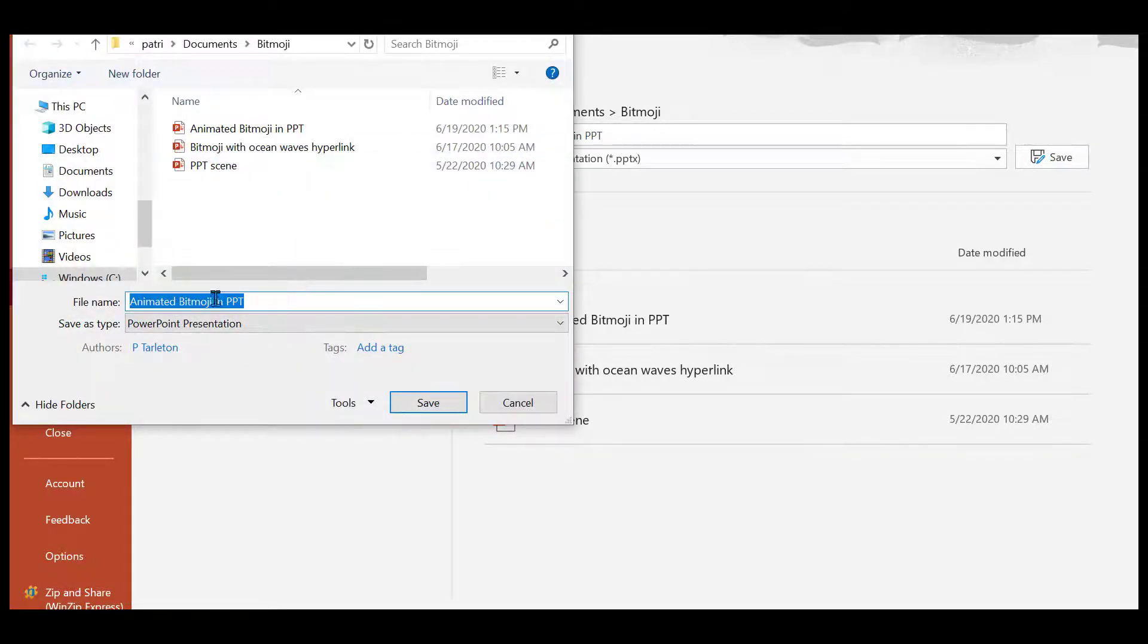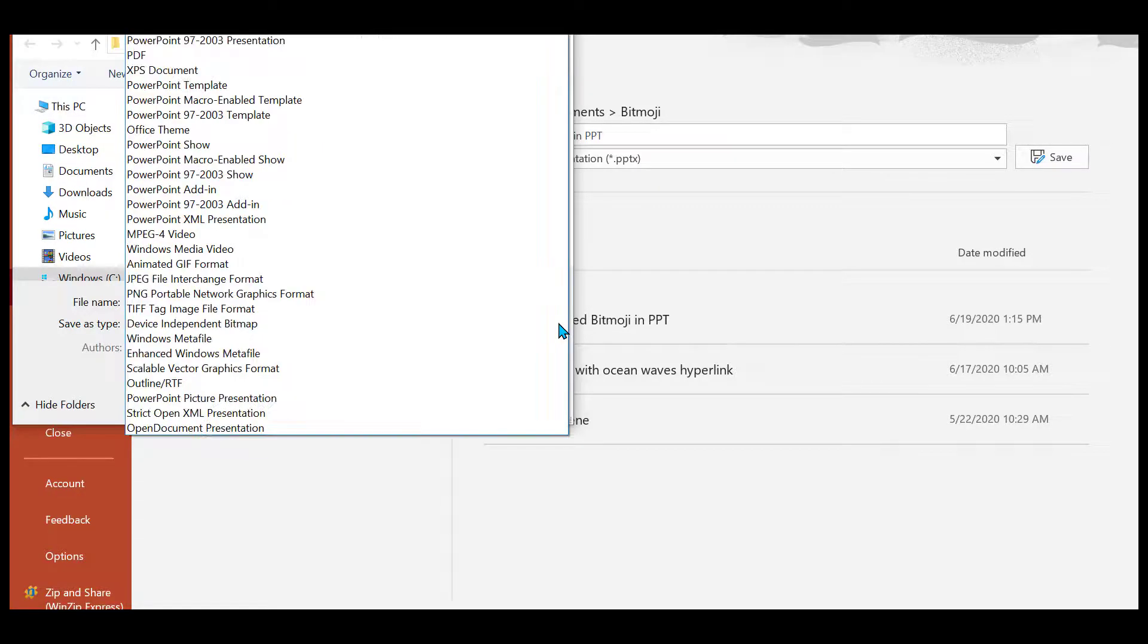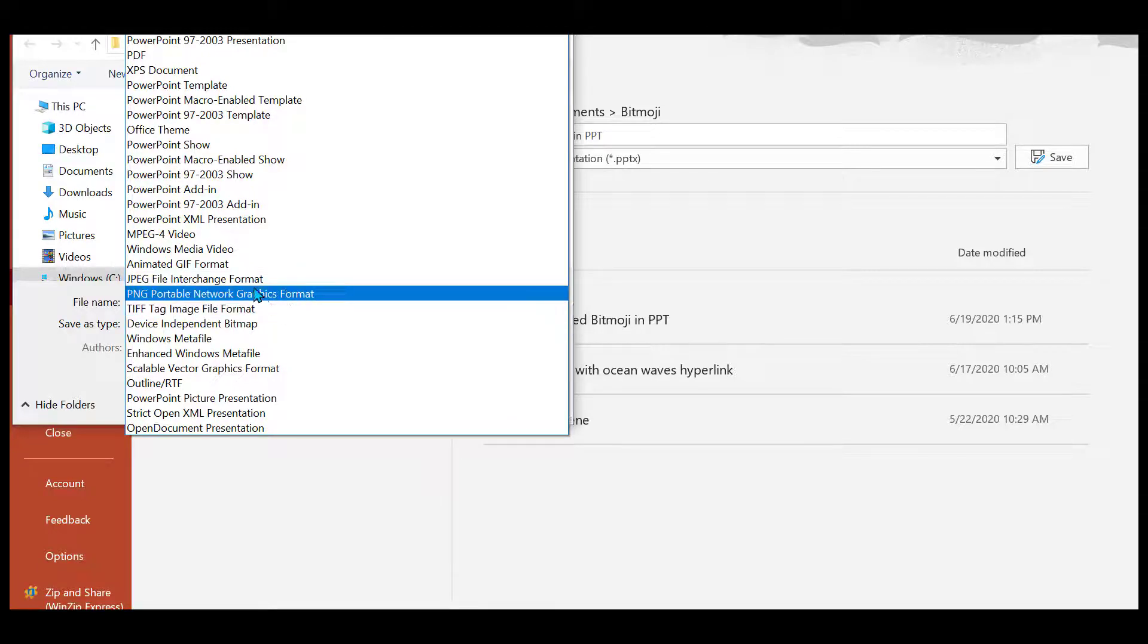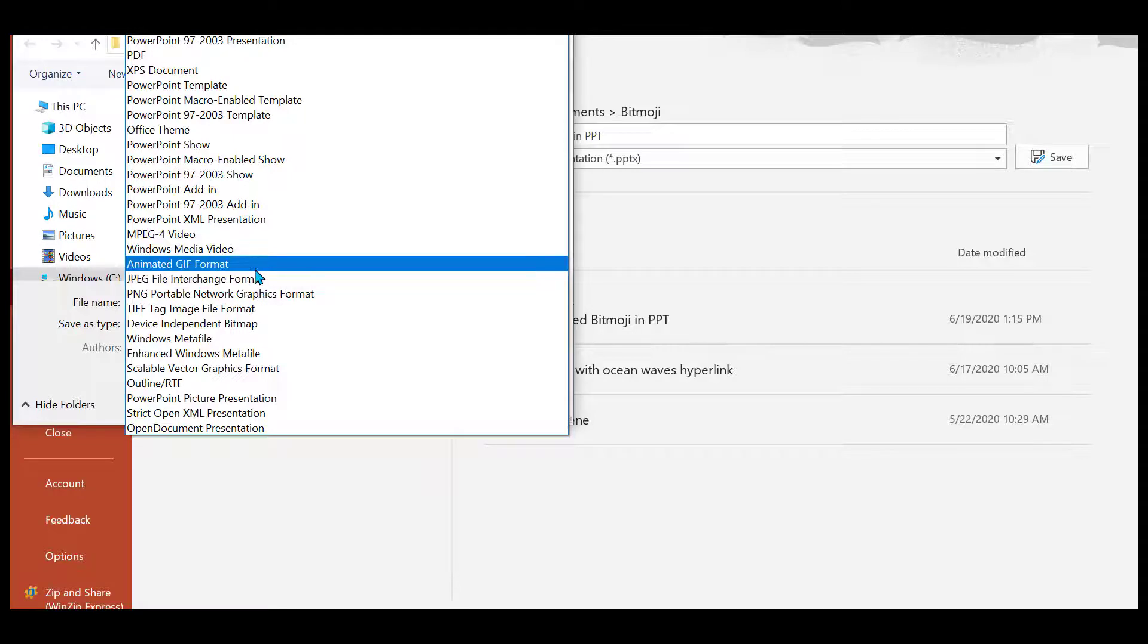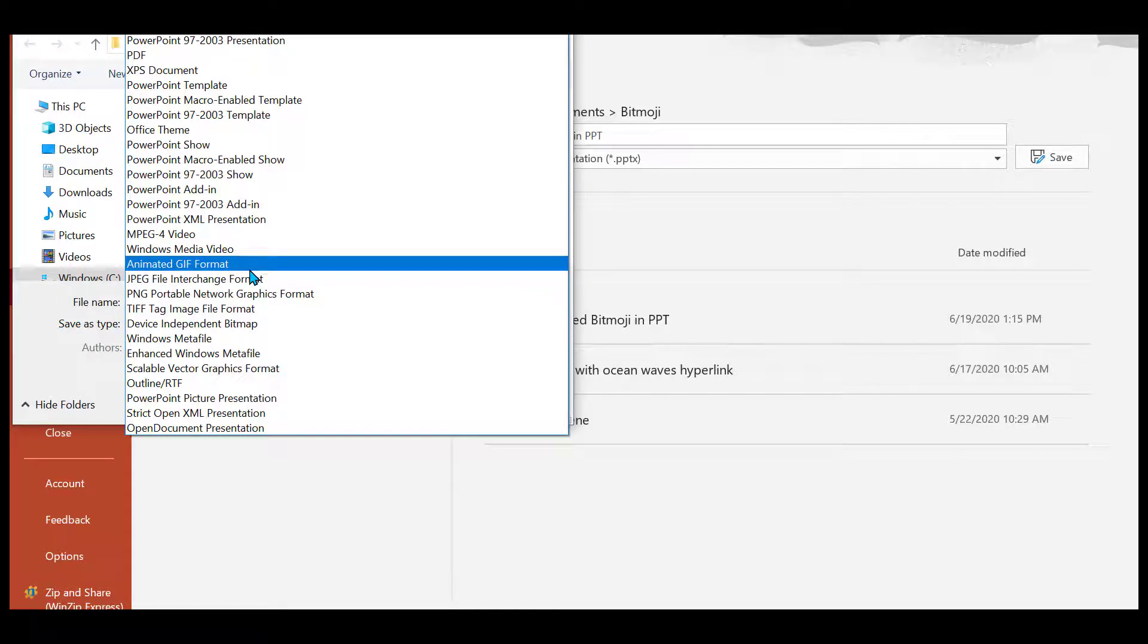And you want to make sure you don't save it as a PowerPoint. Well, depending on where you want to share it to, it's probably better that you save it as a JPEG, PNG, or in my case I'm going to use Animated GIF.